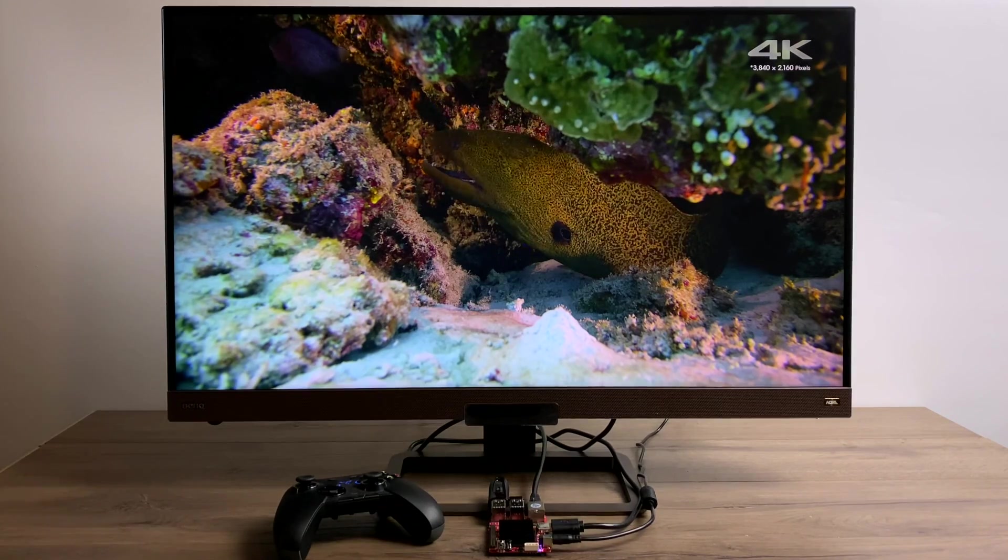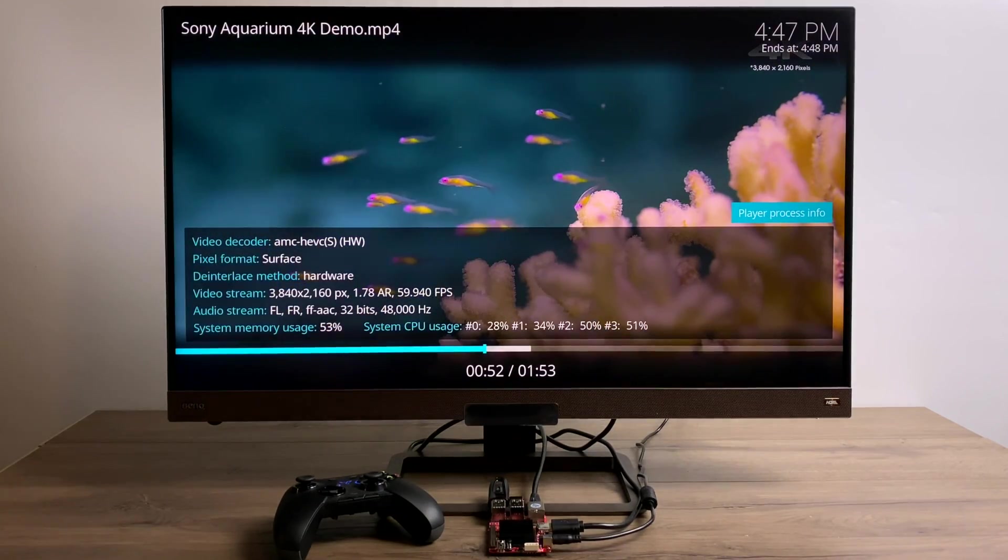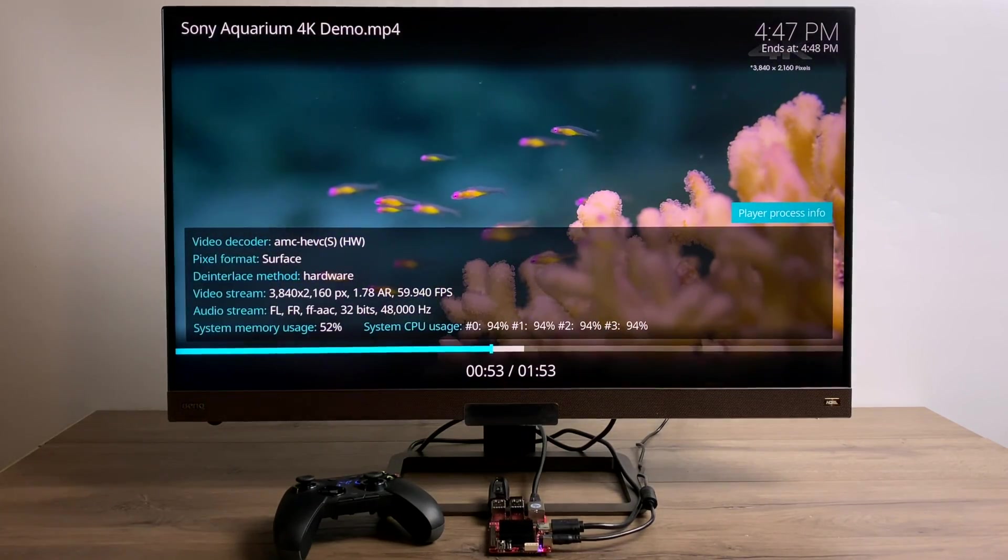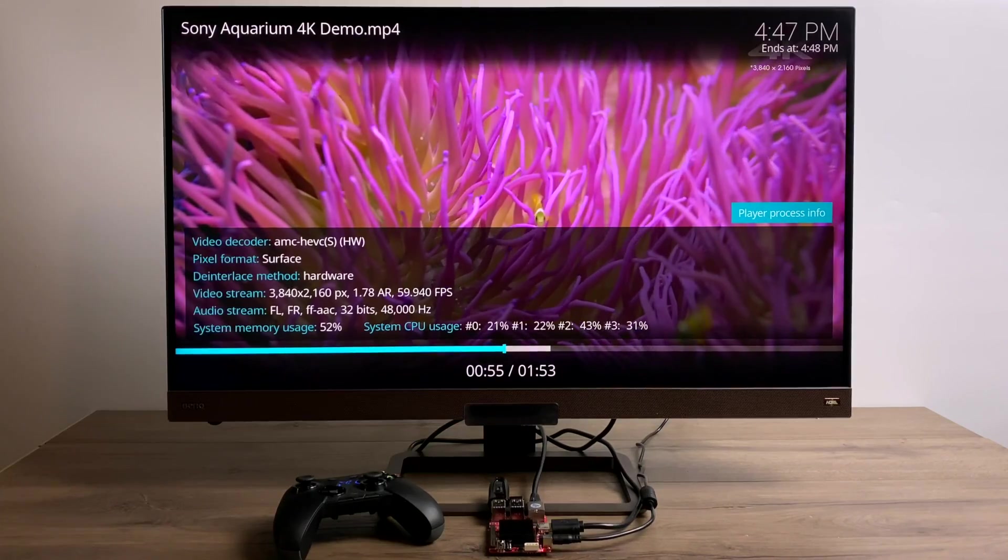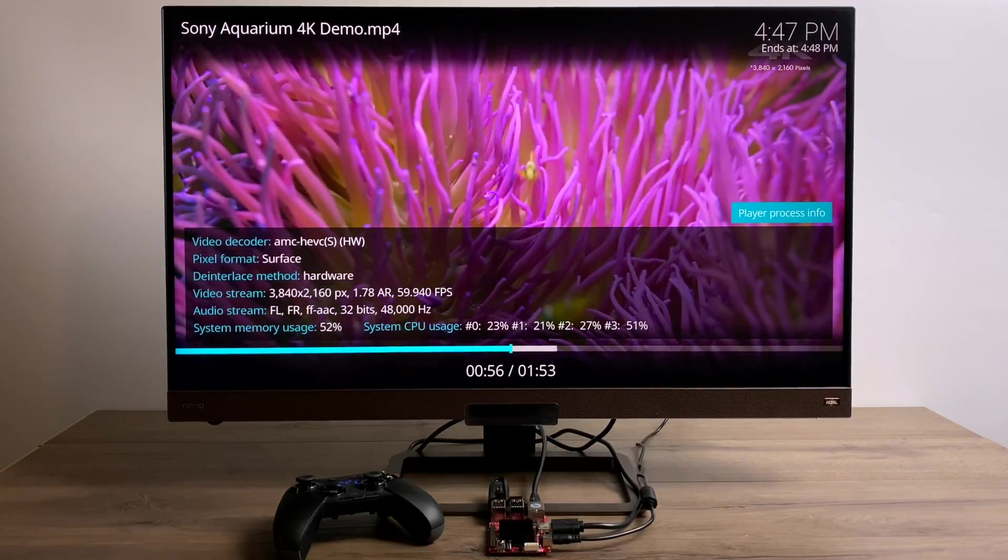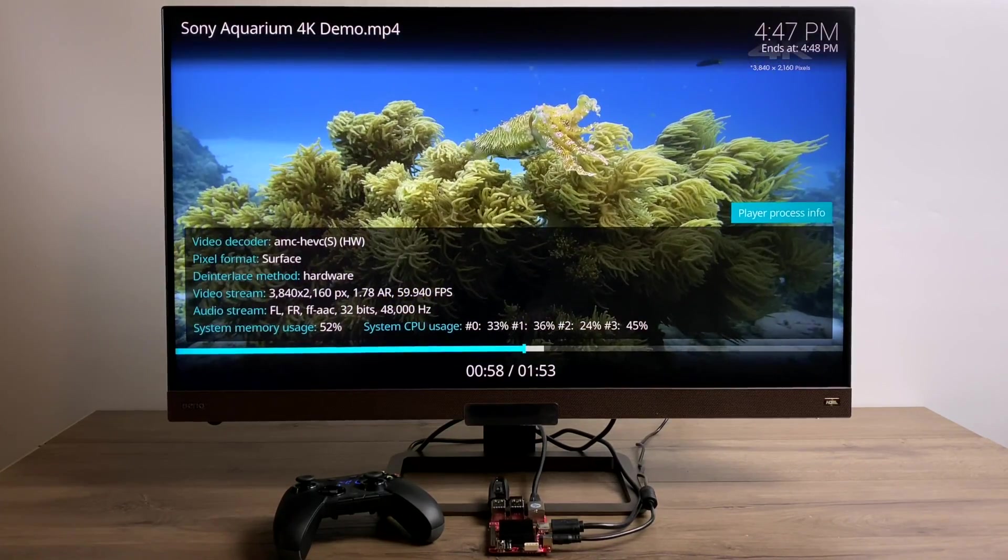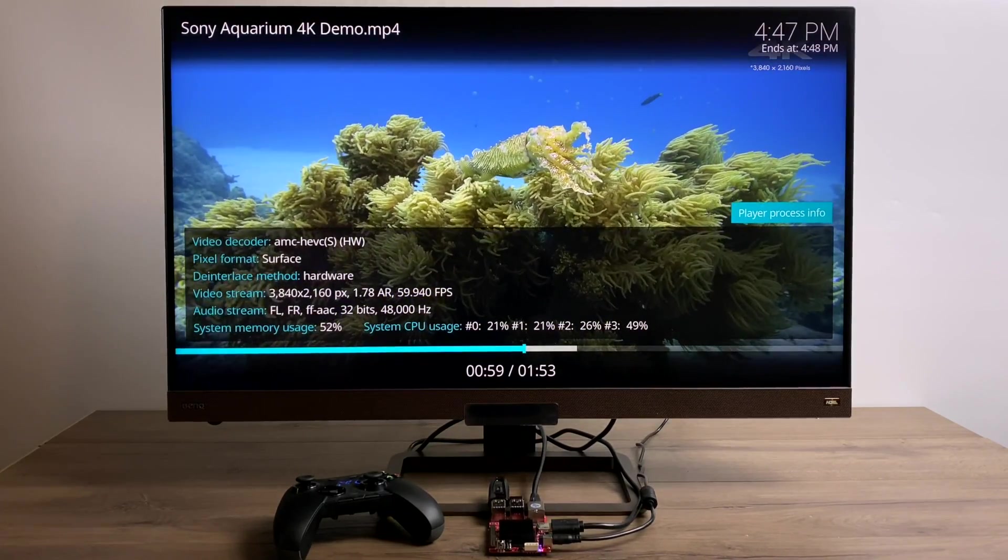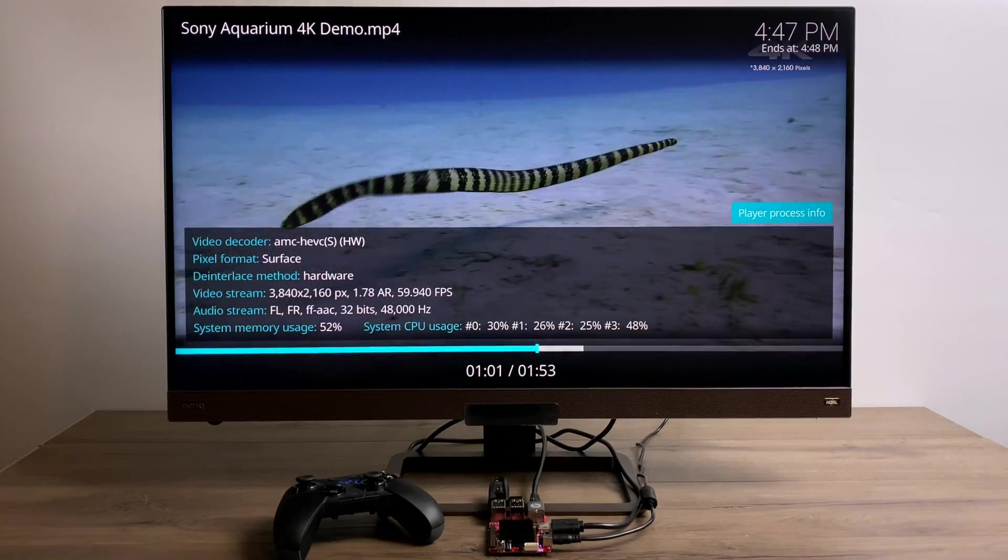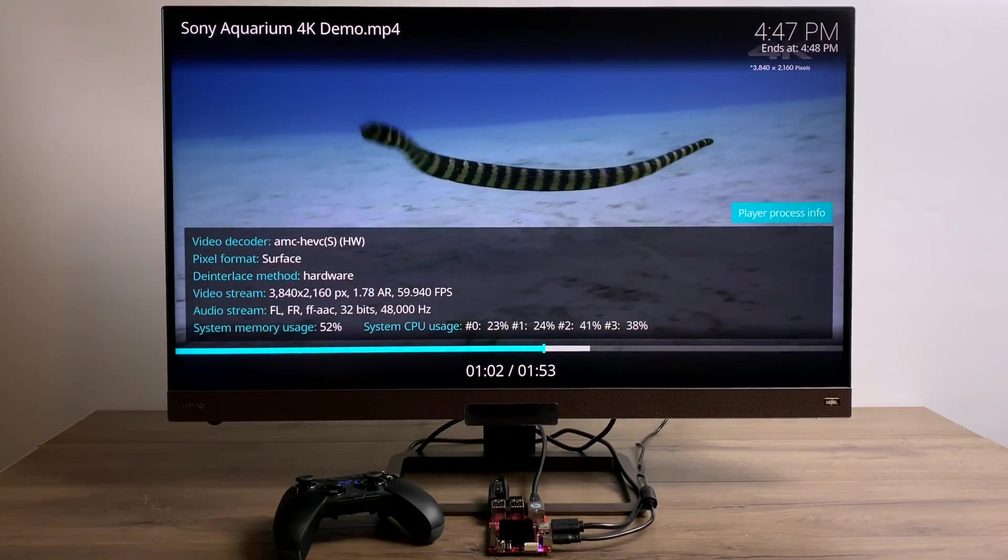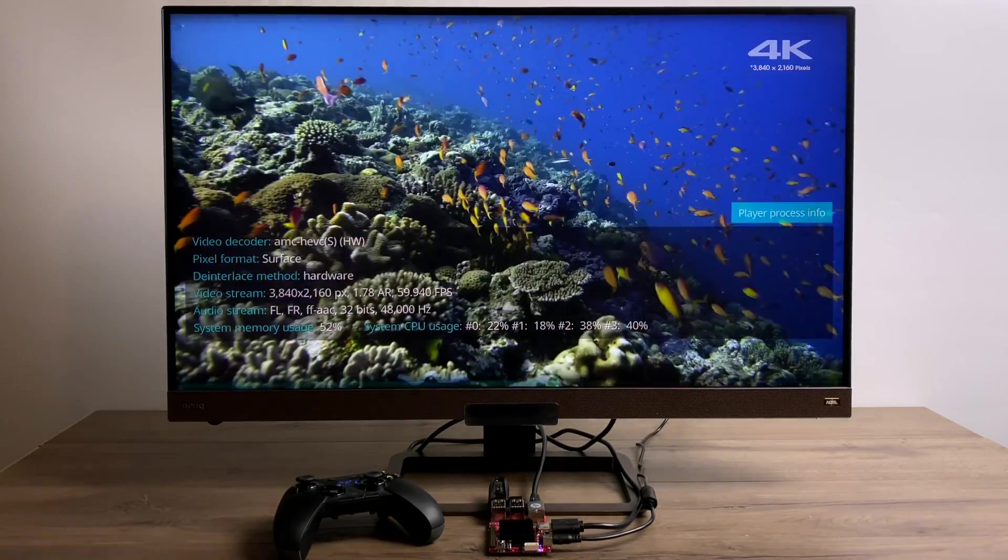4K, 60FPS, haven't noticed a single hiccup with this. We're using the hardware decoder with this little board, so we are accelerating it with the GPU. Check out the CPU usage here at the very bottom. It's relatively low for playing back 60FPS 4K.